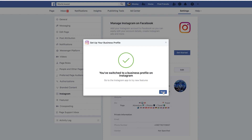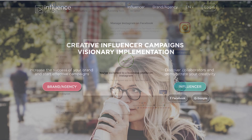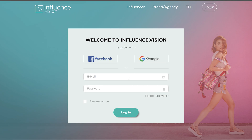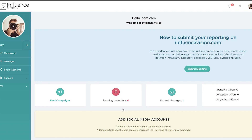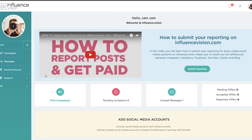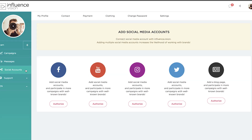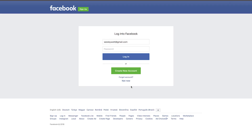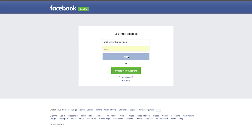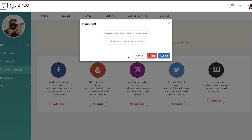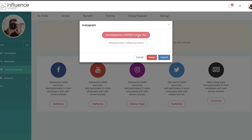Now that you have an Instagram business profile, it's time to head over to influencevision.com. Let's head to the Influence Vision dashboard and locate the social accounts section. Now click to authorize your Instagram. From here, you must log in with the Facebook account that manages your Instagram business profile. Then you will be taken back to Influence Vision, where you can select your Instagram account.